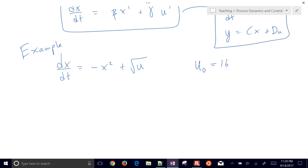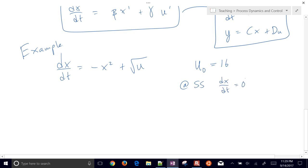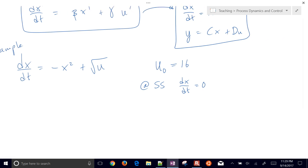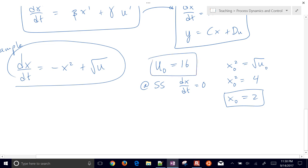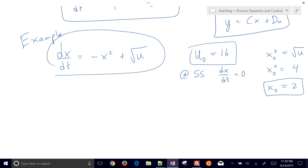We can calculate the steady-state value for x because at steady state dx/dt equals zero. Rearranging, x squared equals the square root of u-naught equals the square root of 16 equals 4, so x-naught equals 2 (taking the positive root). Those are our steady-state conditions, which we'll use as our linearization point.